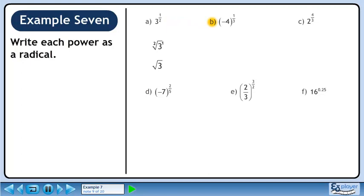In part b, we'll convert –4 raised to the power of ⅓ to a radical. The denominator of the exponent becomes the index of the radical and the numerator of the exponent goes to the radicand. The answer is the cube root of –4.